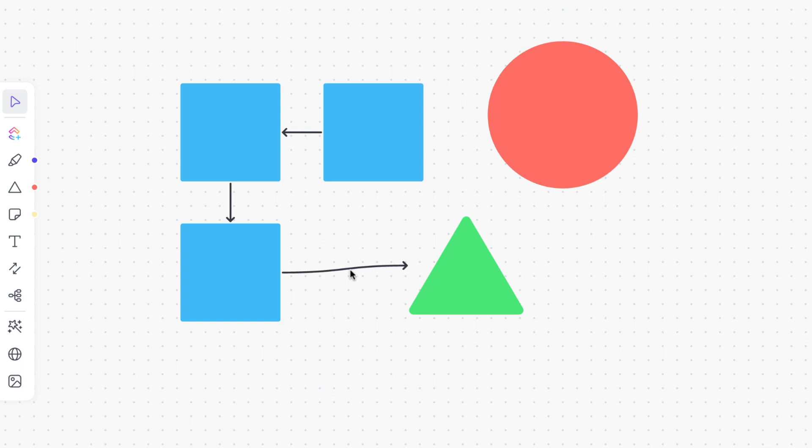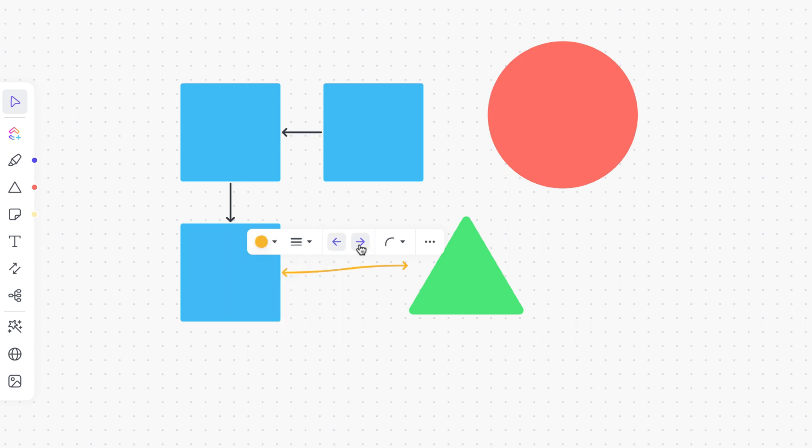Once the connector is created, you can edit or update it by clicking on it. Change the color, style, direction and even the type of connector here.